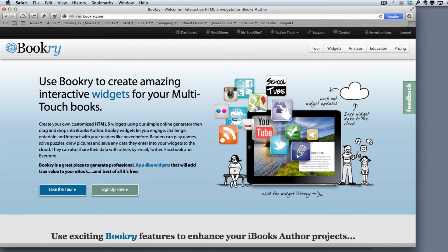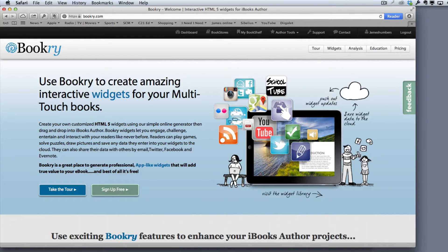If you're looking for a way to make your iBook a little bit different to everybody else's, or perhaps there's something you want your iBook to do but you can't work out how to get iBooks Author to do it, then you should check out bookery.com. Bookery.com allows you to create widgets to go into your iBook. You create them on the website, download them, and many of them interact with the website, which means they can send data back to you as the teacher, which is pretty cool.